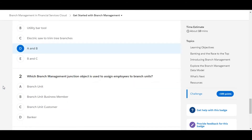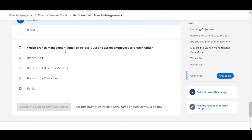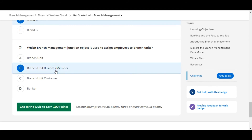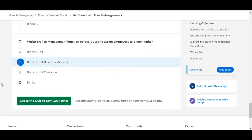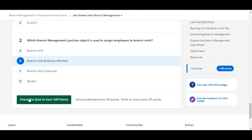Let's move to the second one. Which branch management junction object is used to assign employees to branch units? Branch unit — this is false. Branch unit business member — yes, Branch unit business member is the junction object used to assign employees to branch units. So B is the right answer for the second one.